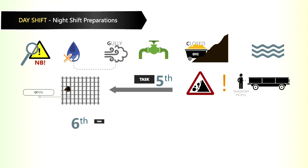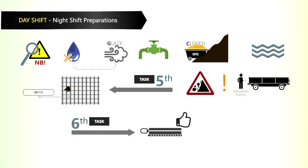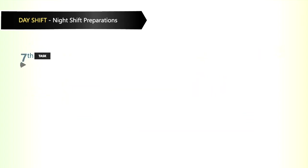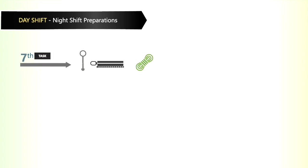The sixth task is to ensure that the winches are in good working order. Then check that the snatch blocks are in good working order. The seventh task is to make sure that the sling eye bolts, the scraper, and the scraper rope are in good working order.